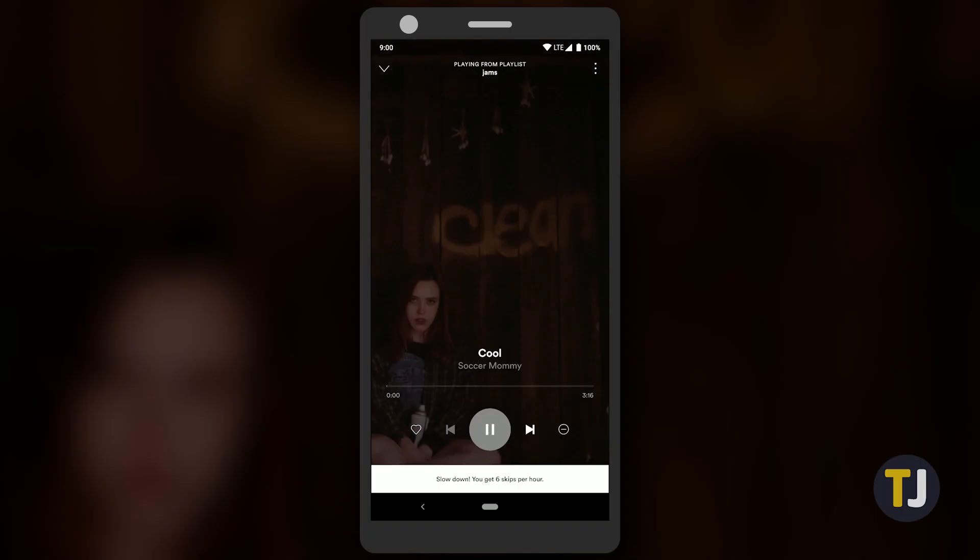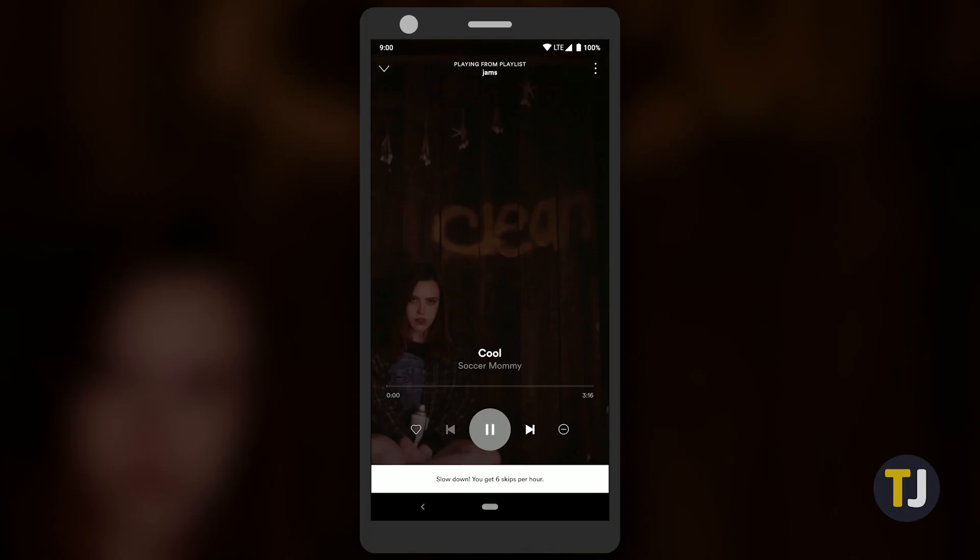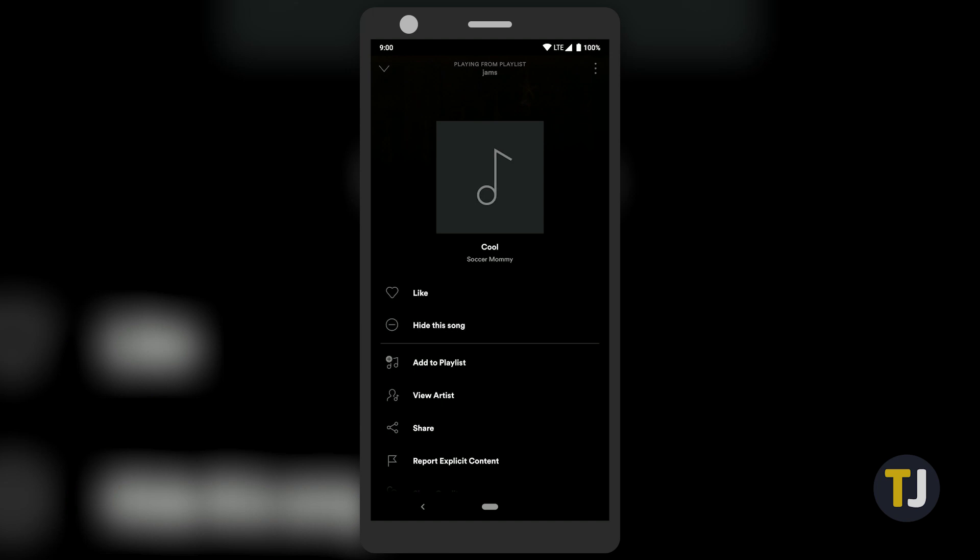Jump into Spotify or your music app of choice and begin playing back your track a few seconds before you want to get your snippet. You might also want to copy the song link here if you want to link people to your music in your snap story.